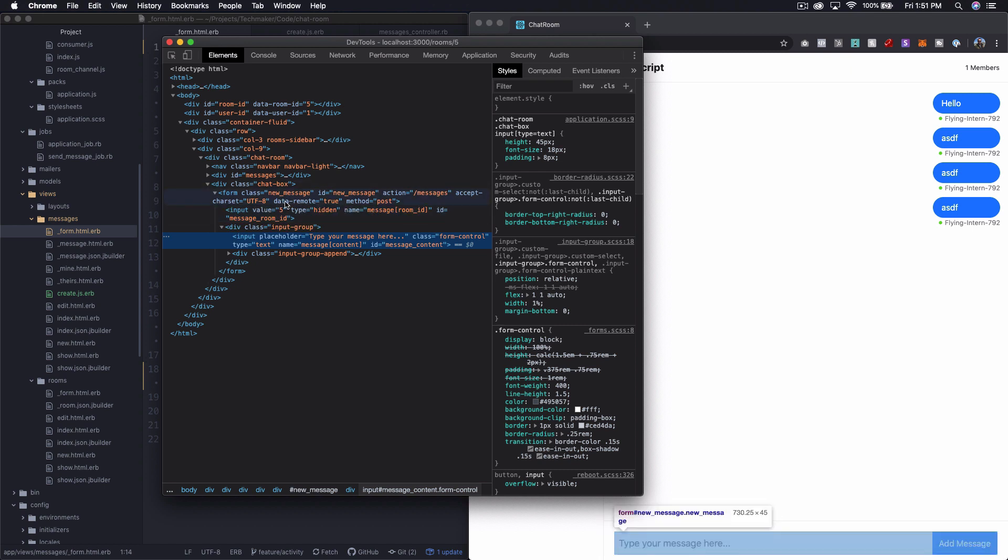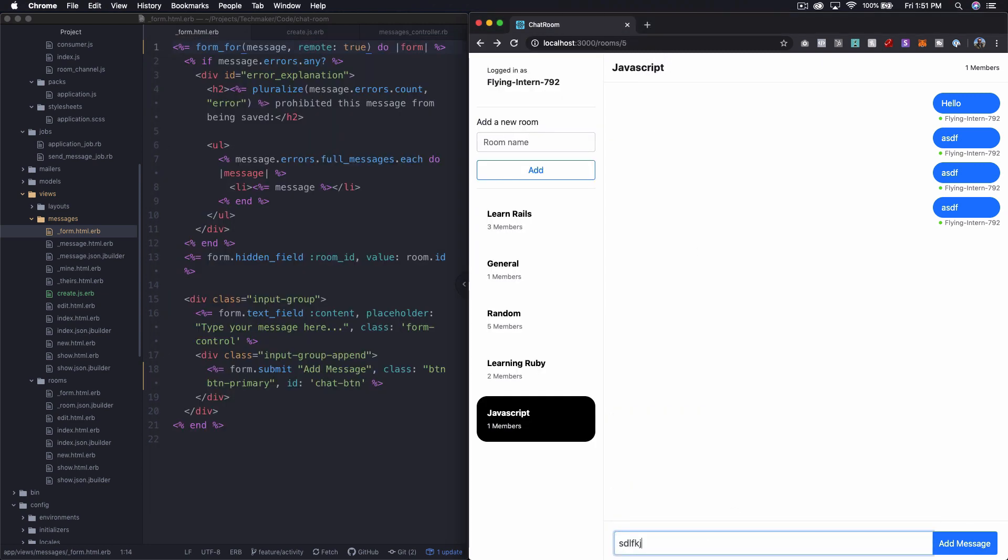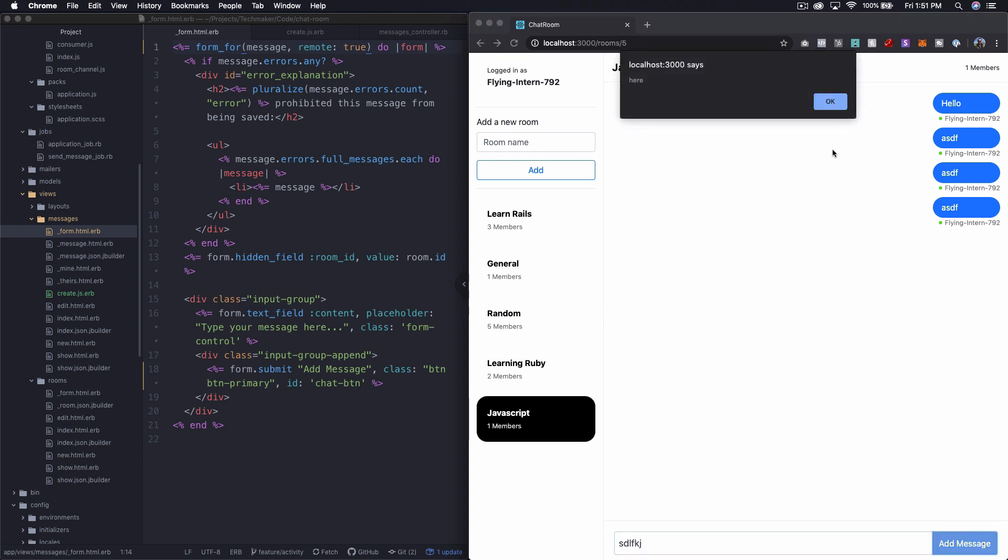But anyway, you can see here in our form, we have data dash remote equals true, which will make use of the unobtrusive JavaScript thing. So now if we submit something, we should have an alert message show up. Cool.